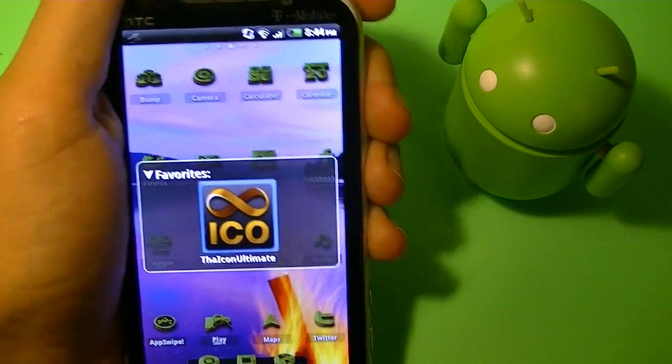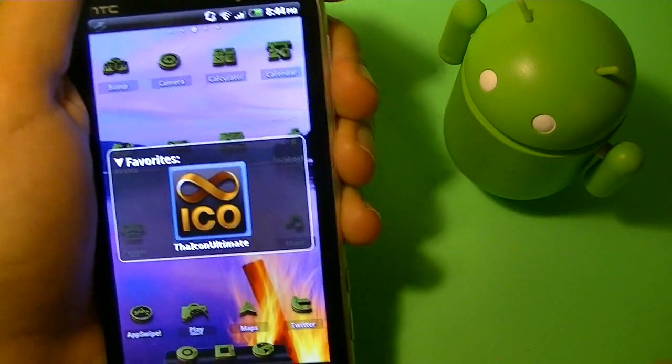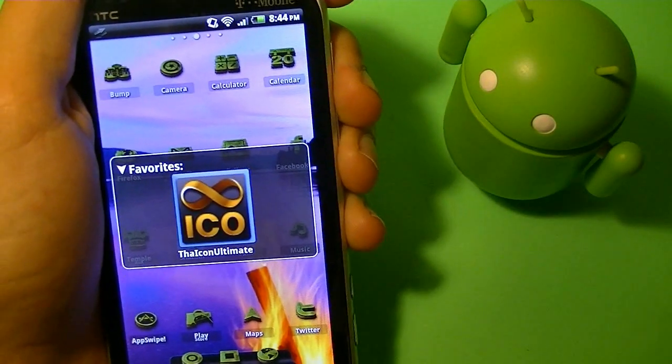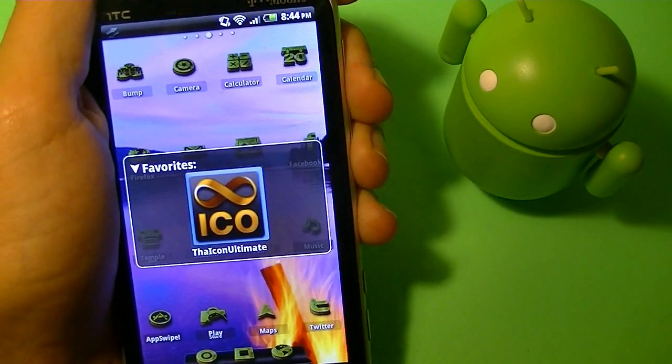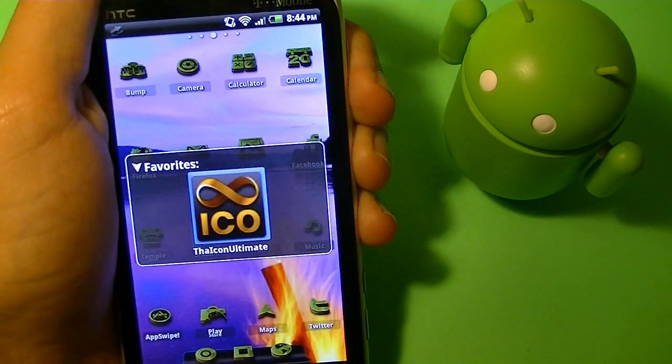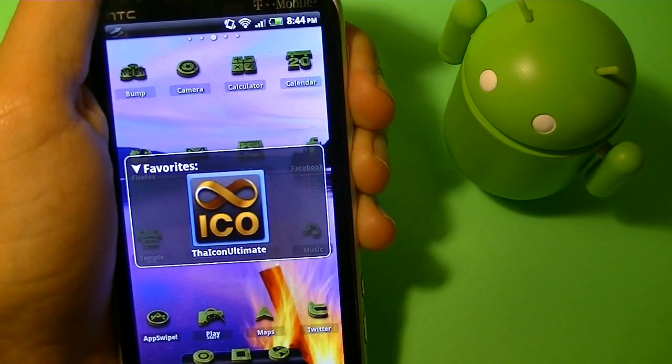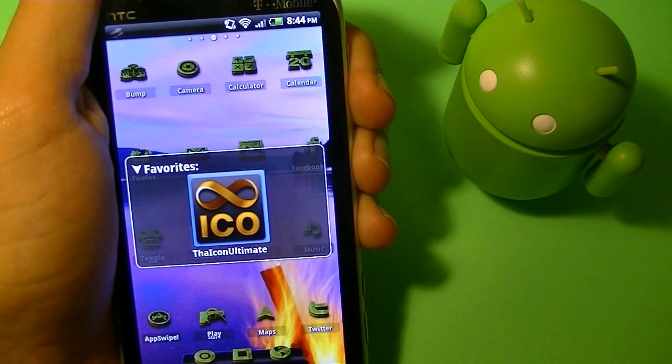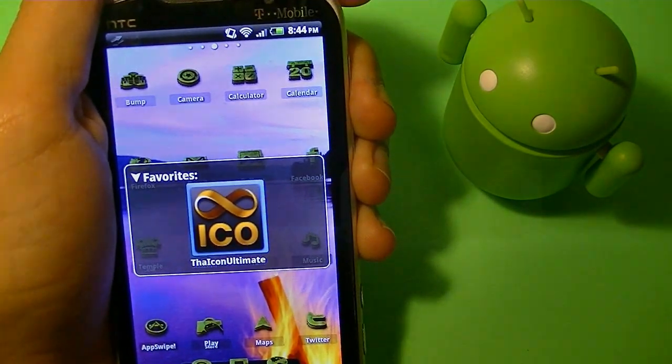Hey guys, it's Timon here, and recently I was looking through the Play Store and I found this really great app. It's great for customization. I think you guys will love it as well as I do. So without any further ado, let's begin this video.